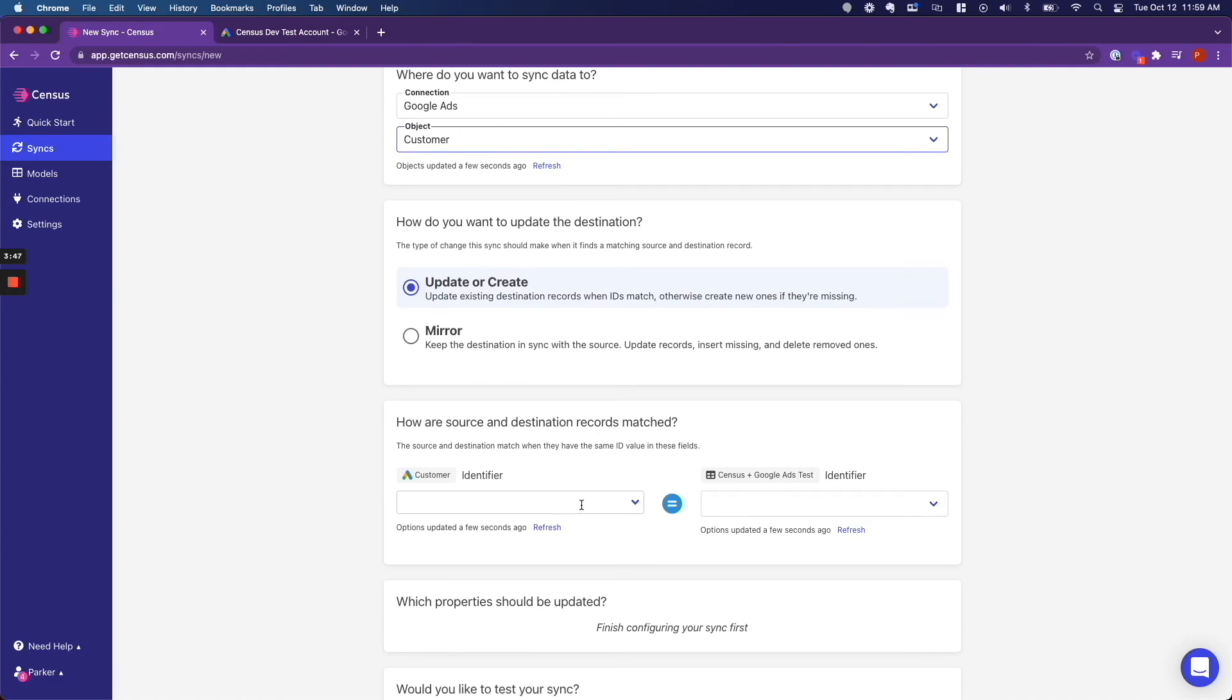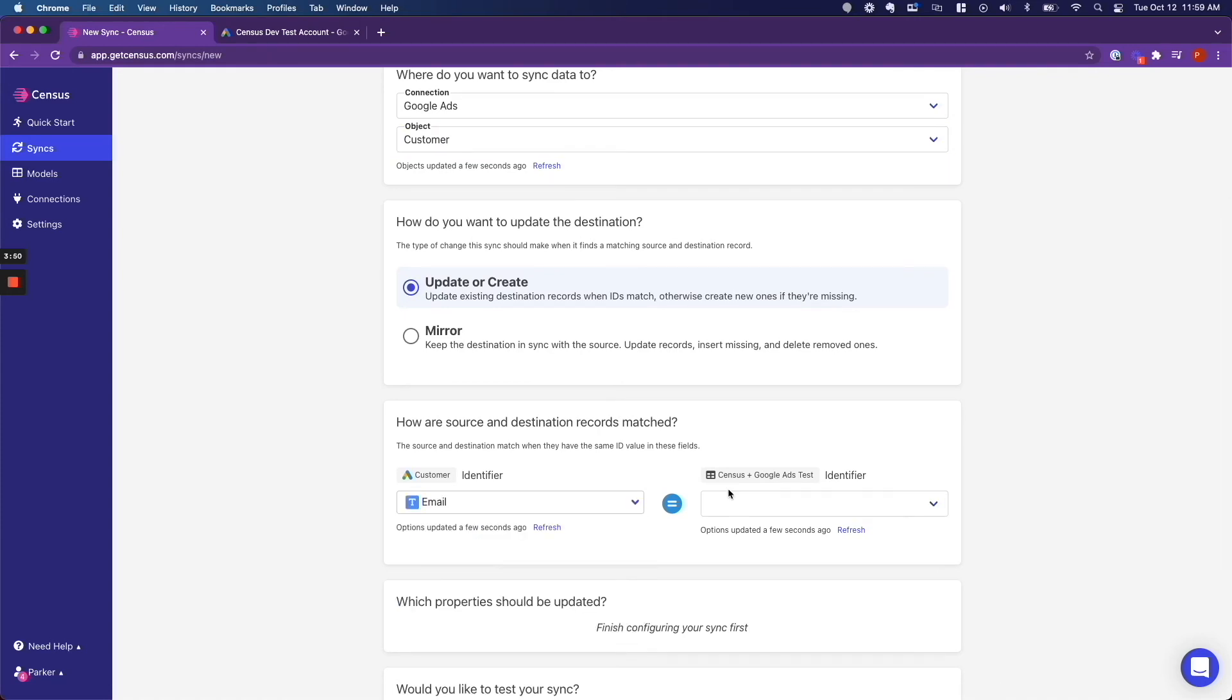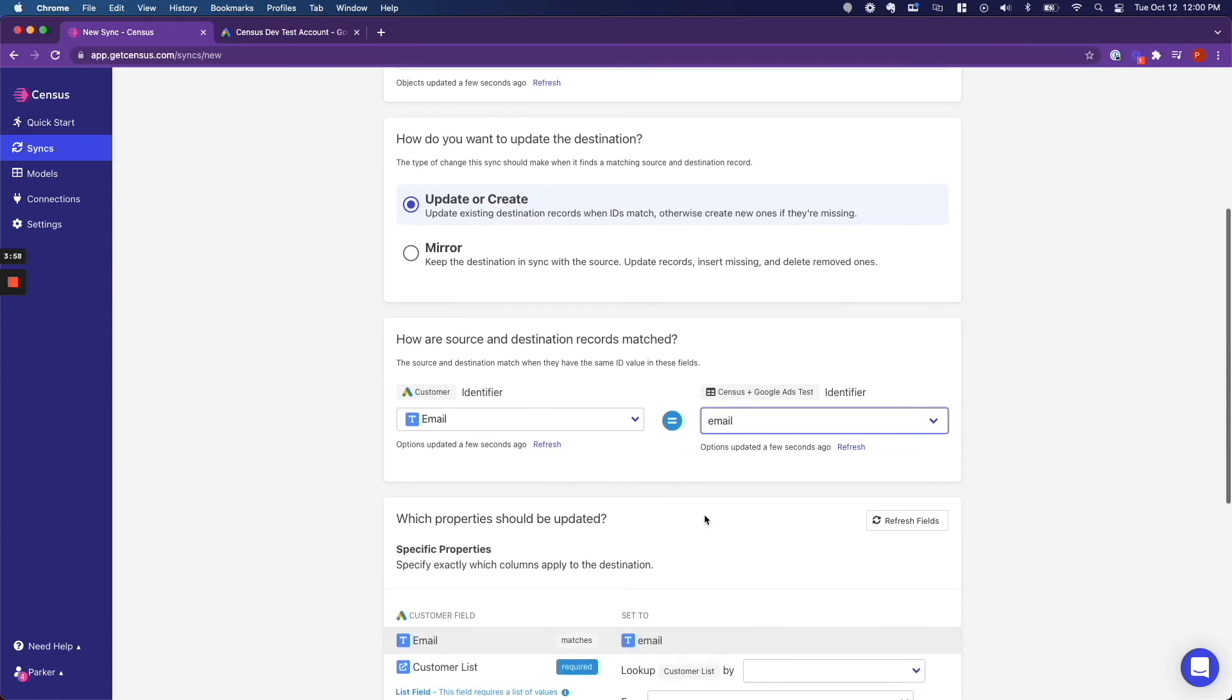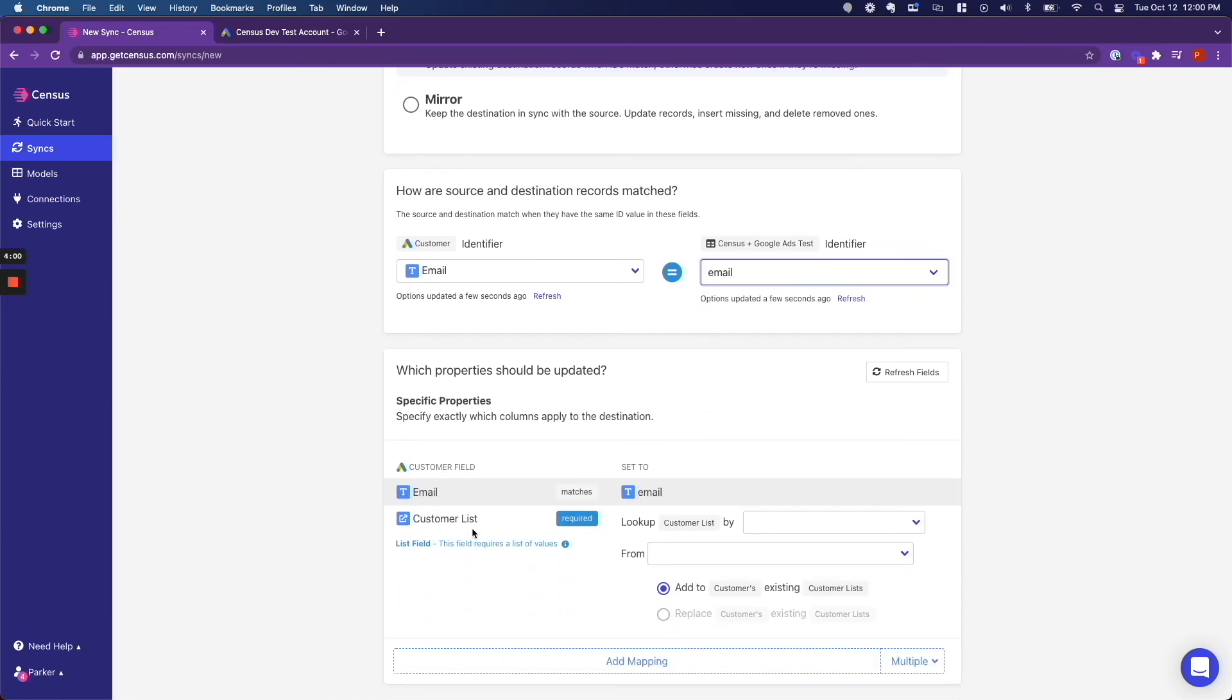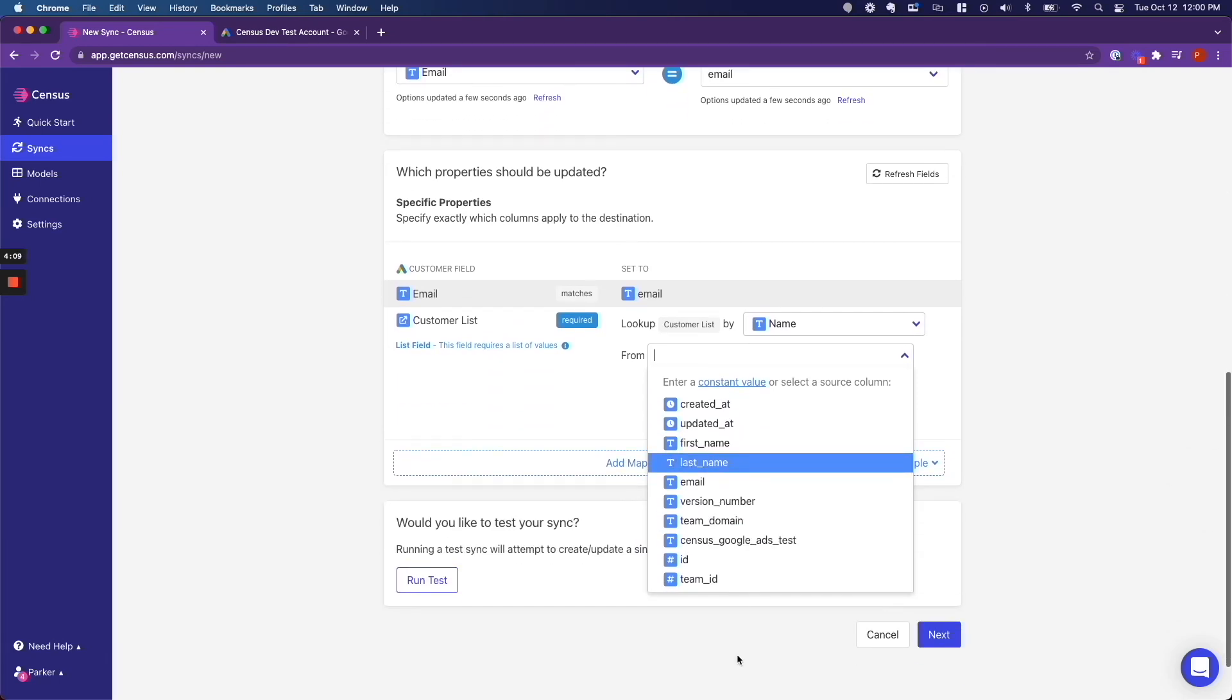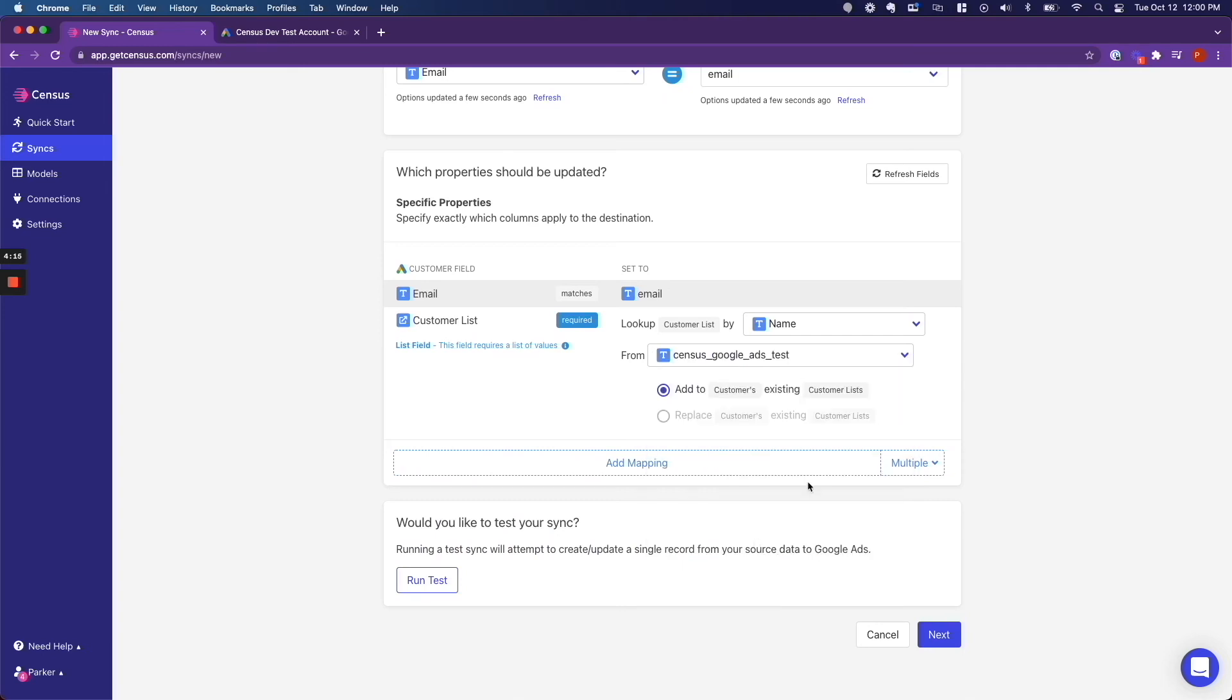And then the next step is we are deciding how we are going to match these records. This is like a join statement in SQL. So I am matching them by email. And then in the customer list, this is required by Google Ads. I am going to look up customers by name from the query that I just created. Census Google Ads test, that is the Google Ads audience name.